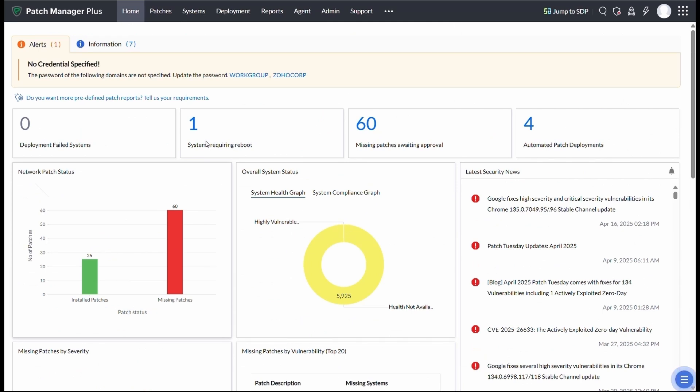To wrap up, Patch Manager Plus delivers a complete patch management solution that's automated, adaptable, and built to scale.